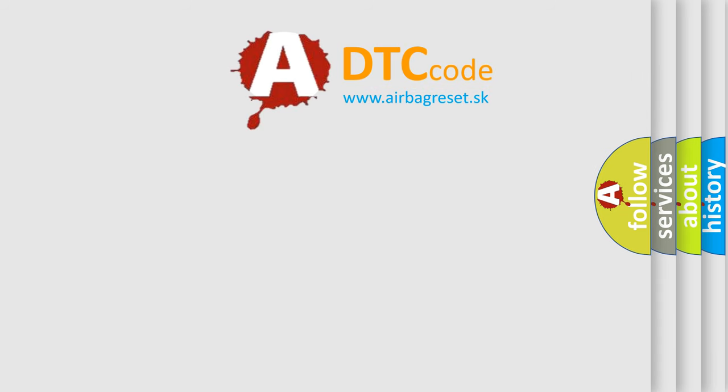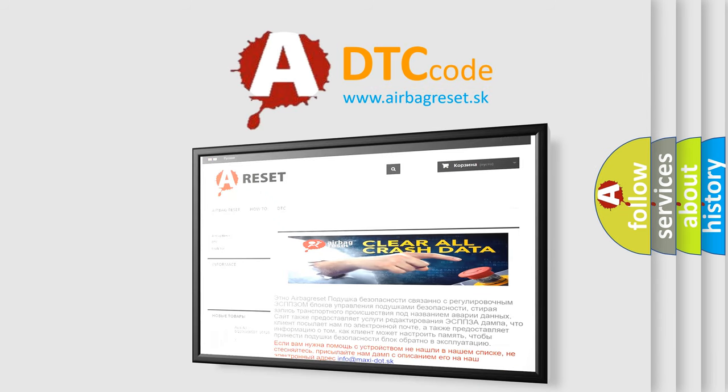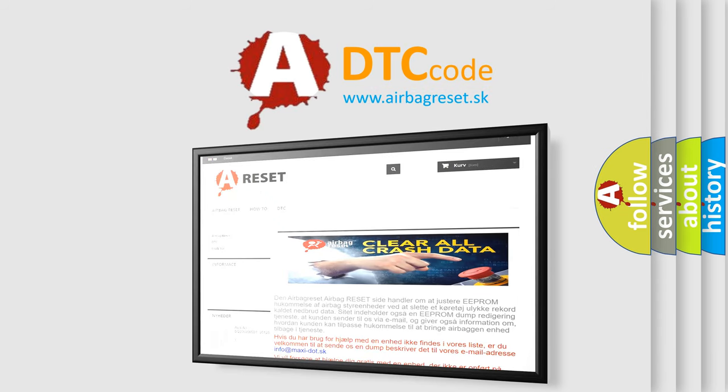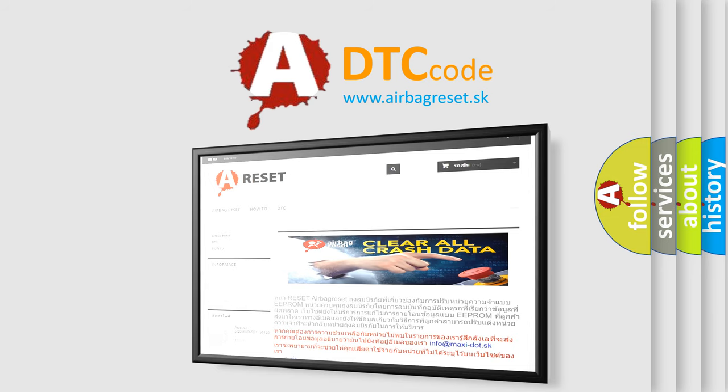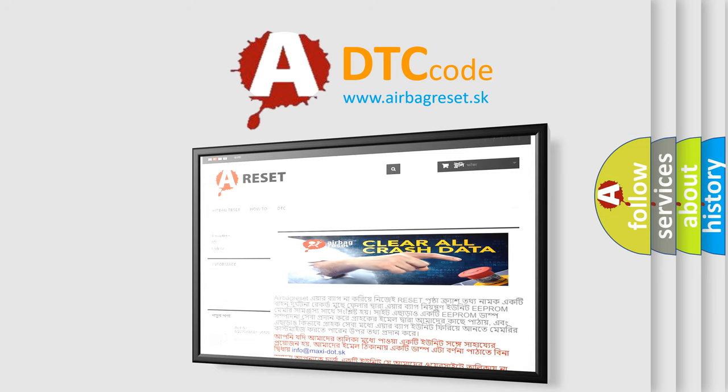The airbag reset website aims to provide information in 52 languages. Thank you for your attention and stay tuned for the next video.